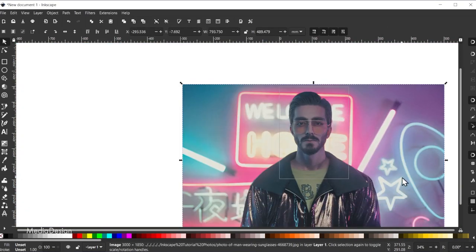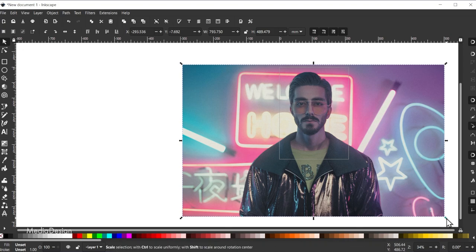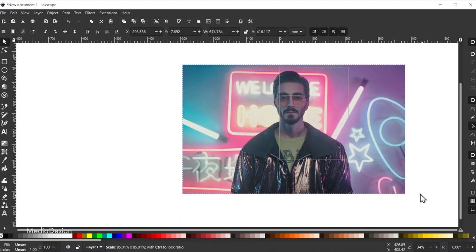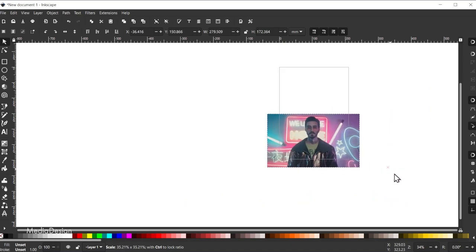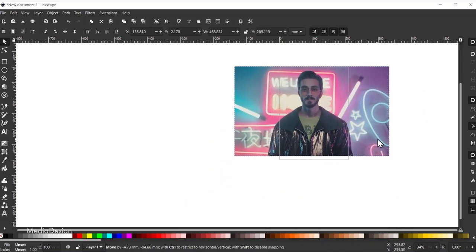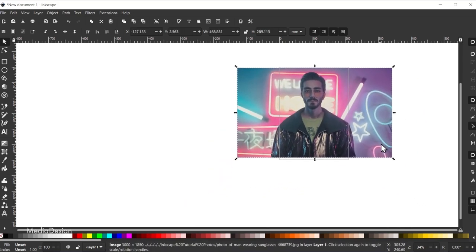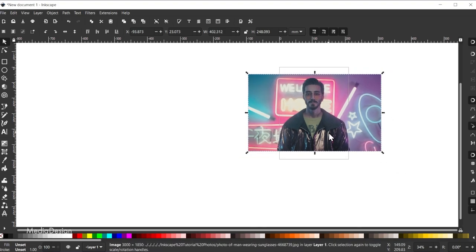I'm going to go with the import type of Link, which should save us some file space, then just go with the default settings and click OK. I'll minimize this. Here's the photo. I'll hold Control and zoom out with the mouse wheel. With the select tool the image should be selected — if not, just click on it until you get the little handles. I'm going to click and drag the handle in while holding the Control key, and just reposition this.